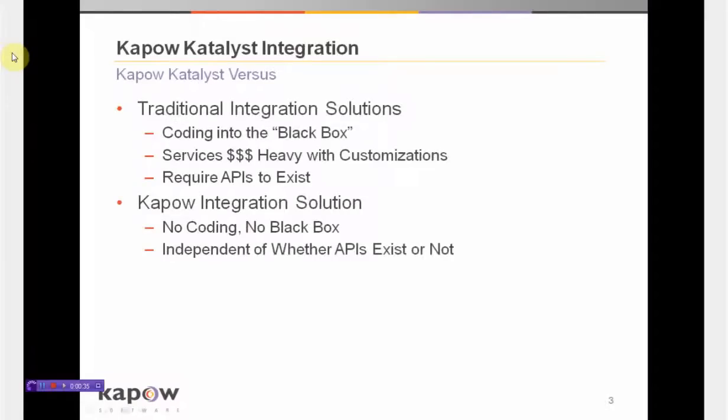If you look at traditional integration solutions and how they compare to the Kapow Catalyst solution, traditional solutions often involve coding into a black box where software code has been written but you don't really have any control over that. If you need any customizations to your integration or have customizations to your source and/or target systems, you're going to pay a pretty heavy services price to dive into this black box and change it.